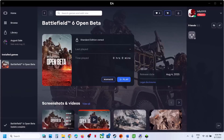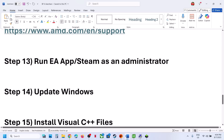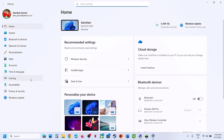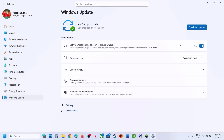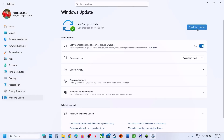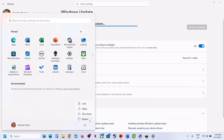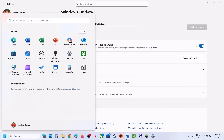The next step is to update Windows to the latest version — this is important. Open Windows Settings, go to Windows Update, click Check for Updates, and once all updates are installed, restart your computer. After the system restart, launch the game.